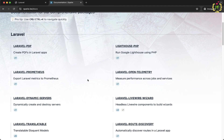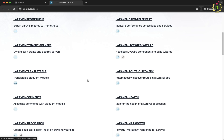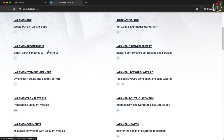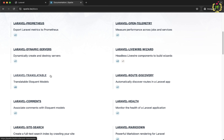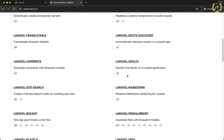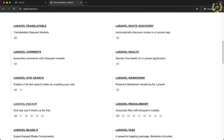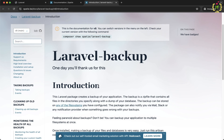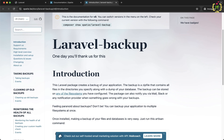Under the docs option, we have different documentation based on different packages. Laravel Spatie provides different packages just like Laravel PDF, Lighthouse, Laravel Prometheus, Translatable, Comments, Laravel Health, and this Laravel backup. Let's click on it — and yes, we have the documentation of Laravel Spatie for Laravel backup.